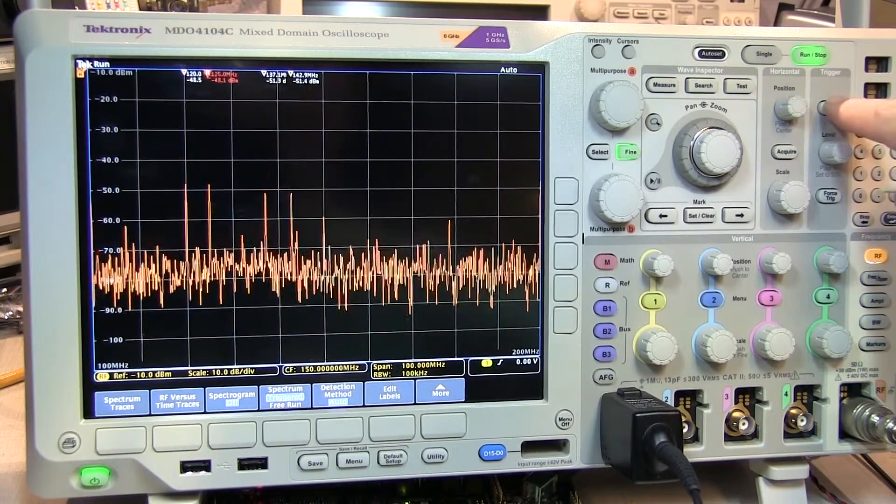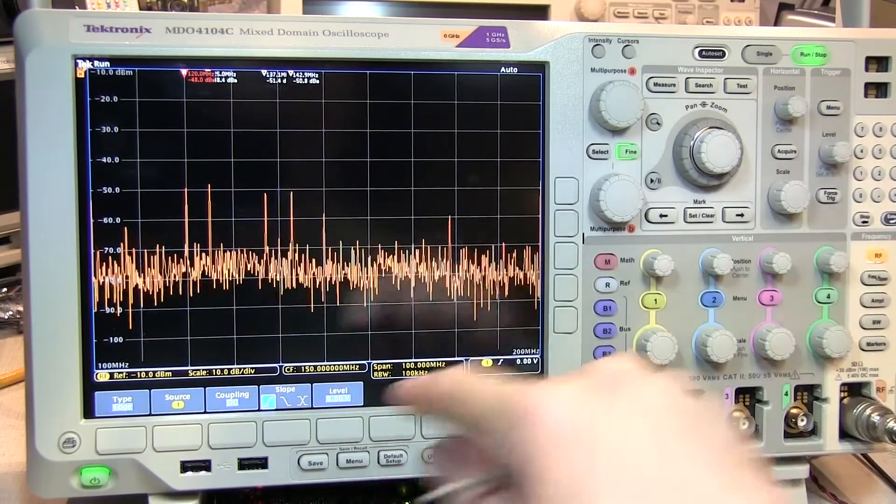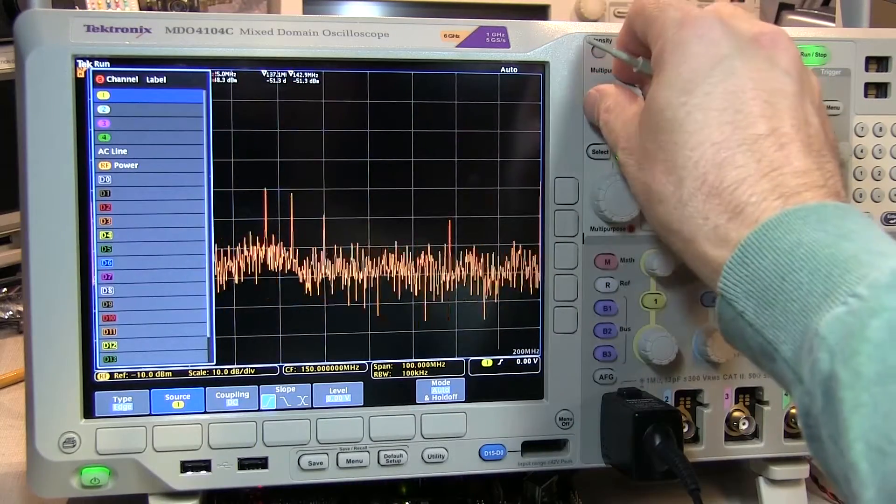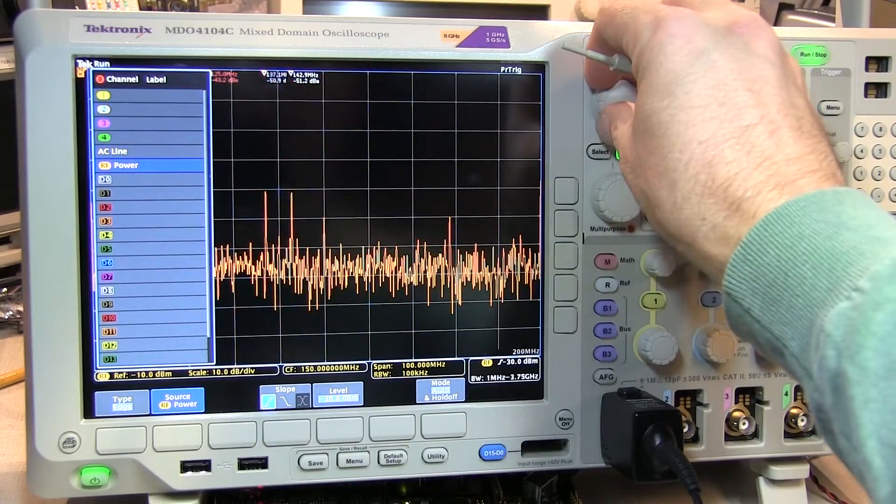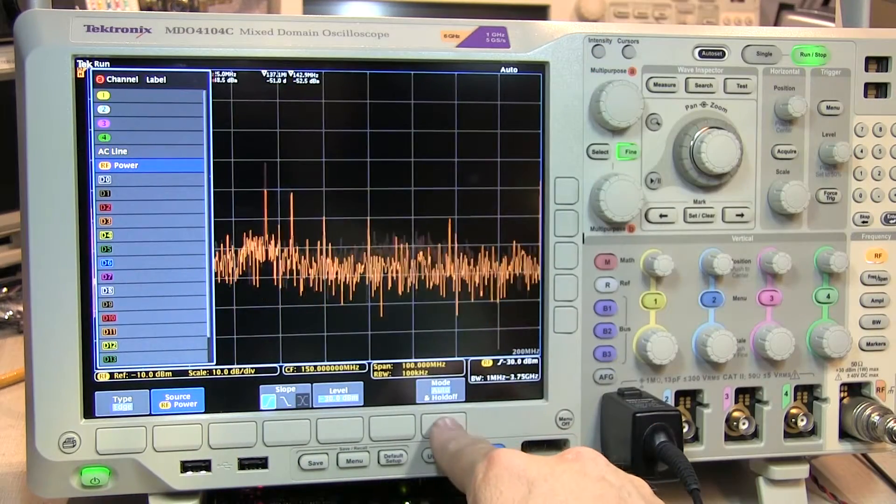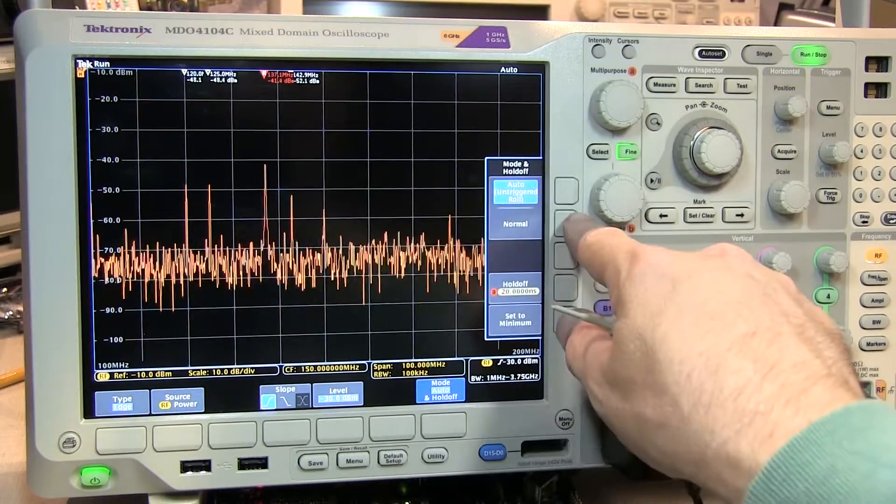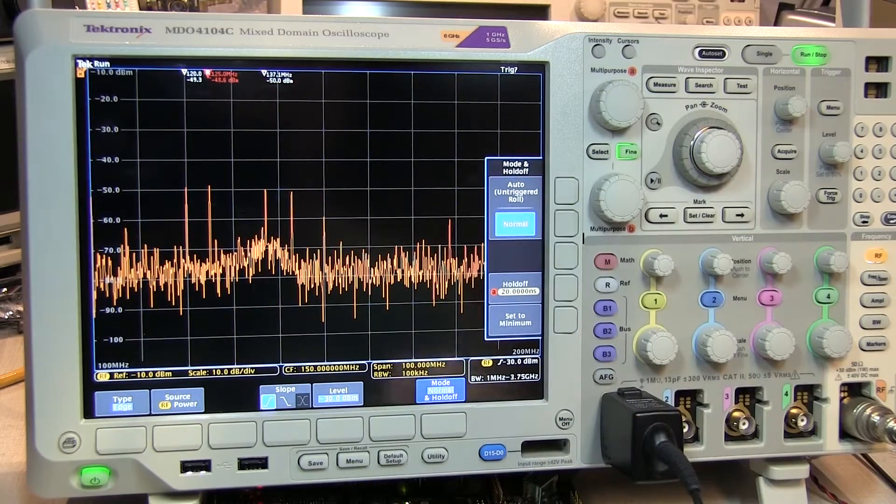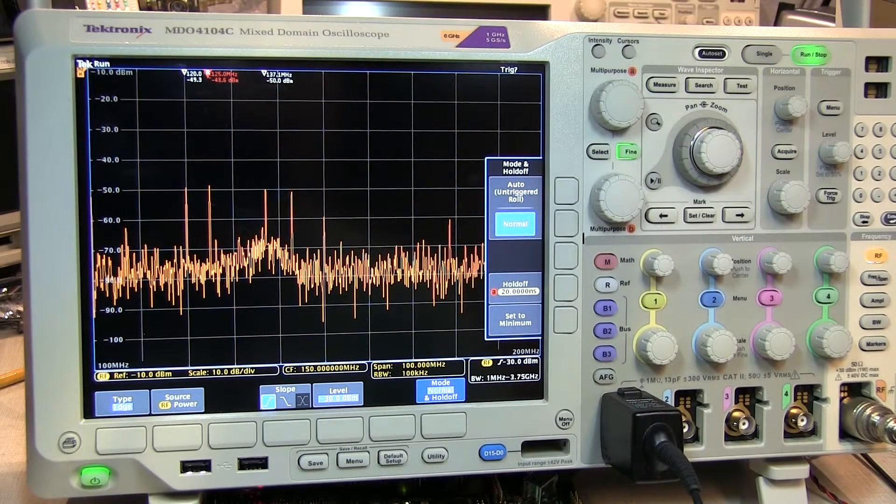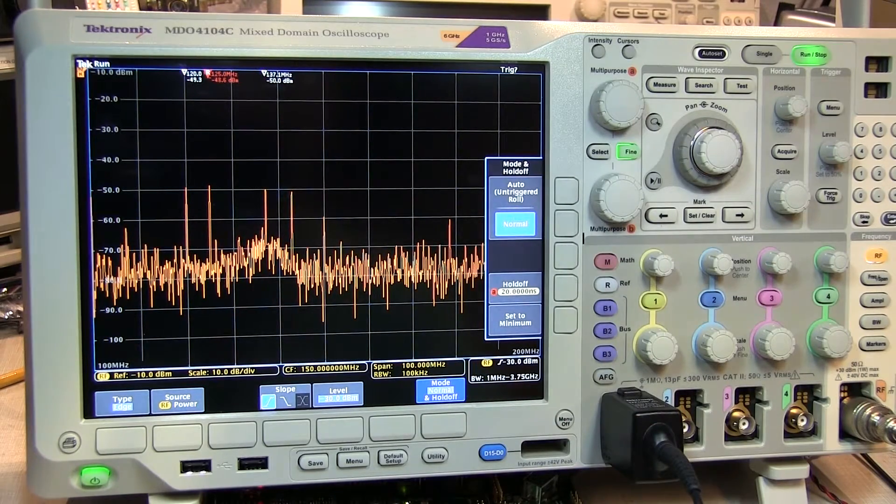We do this by entering the trigger menu, selecting the source to be RF power. We're going to set the mode of the trigger to normal, so we're only going to get acquisitions when the trigger is satisfied.